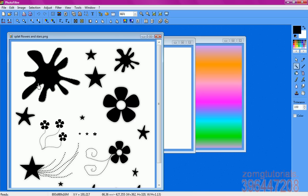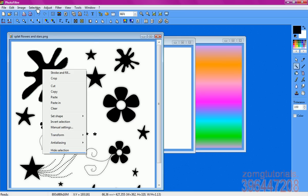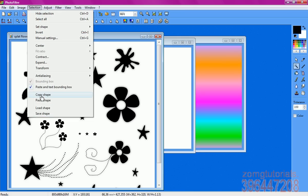Then you click on the brush that you want to use, and you go to selection, copy shape.